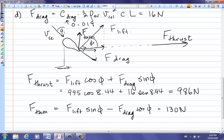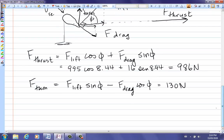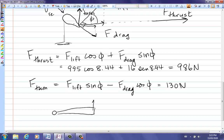That turning force is just for one small section. For the entire blade, which may be 40 meters long, you add up all the small turning forces along each section. Each section has its own turning force depending on chord length and angle of attack, and all these lift forces together result in the blade turning.